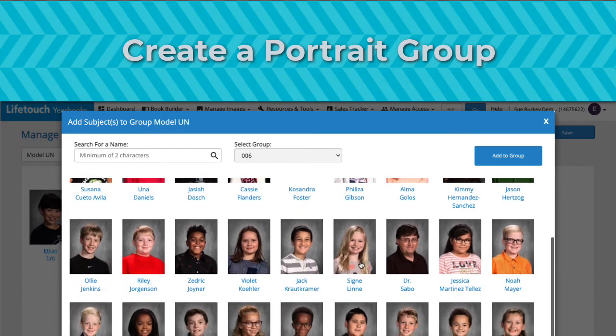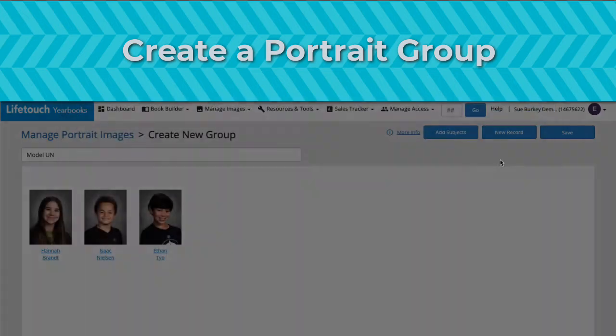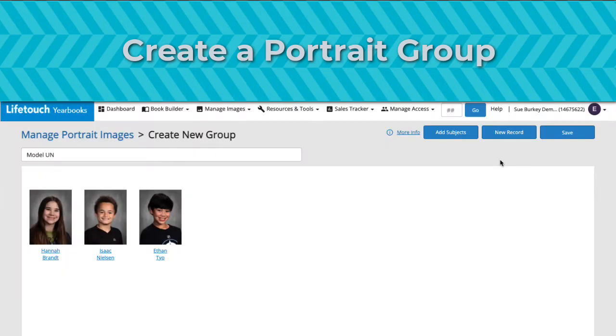Let's say that our school recently started a Model UN club. Since the club just started recently, they weren't included in the list of groups that our school had provided. So let's get them added.